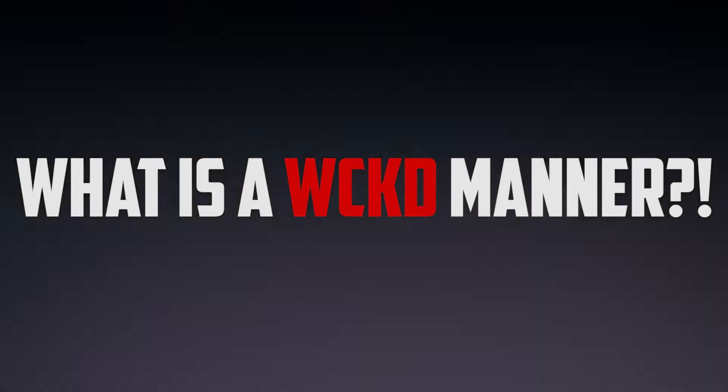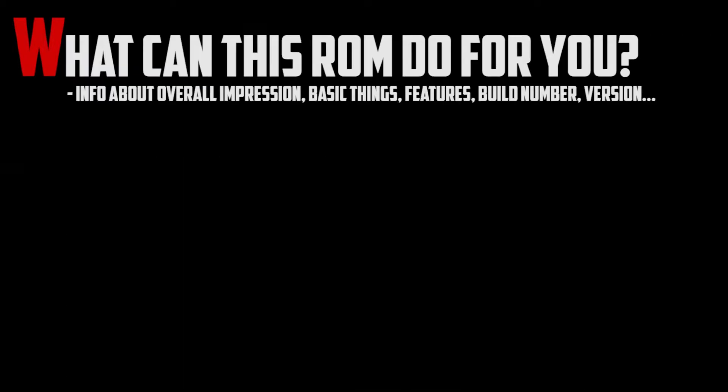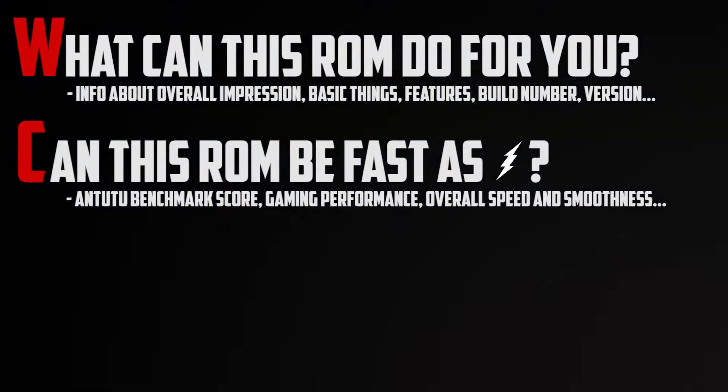I'm Wicked and that means I'll do this review in a wicked manner. You don't know what a wicked manner is? Let's find out.